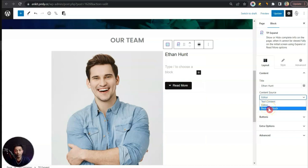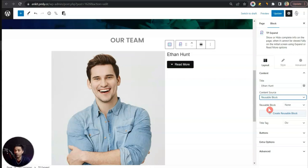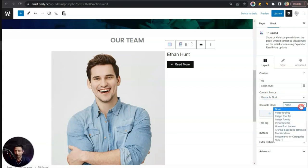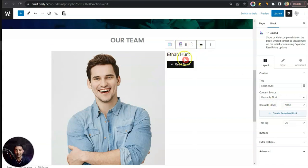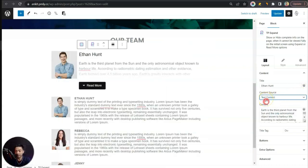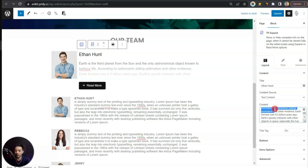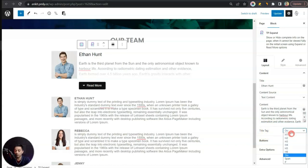We can also come back to Content Source and use a Reusable Block — if you've already created one, you can select it from the list and it will appear inside the expand block's content area. For now let's go back to the text editor and leave the sample content as-is. Below the content we have the Title Tag option, where we can choose the HTML tag for our title — for example, H3.